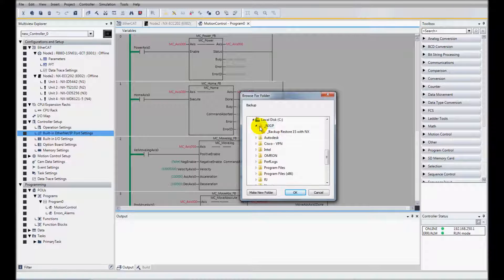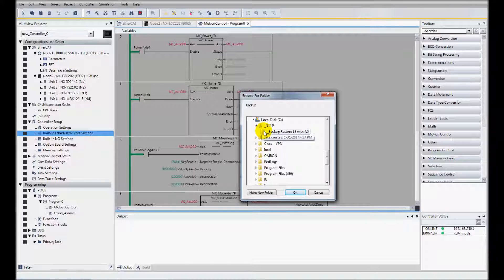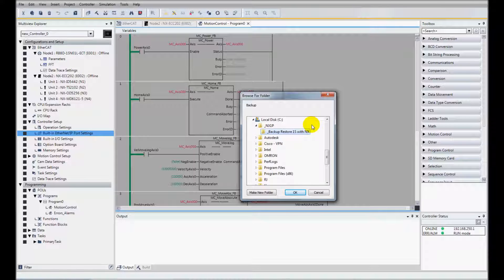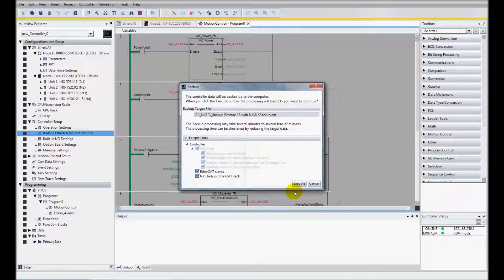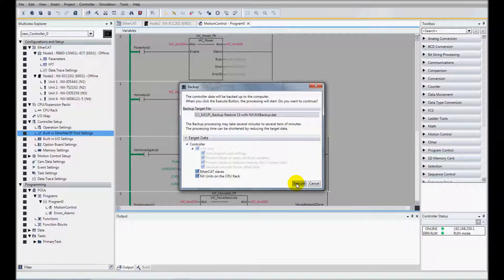And I've created a folder on my C drive called NX1P and then created a subfolder backup restore 1S with NX. I click OK and I click Execute.